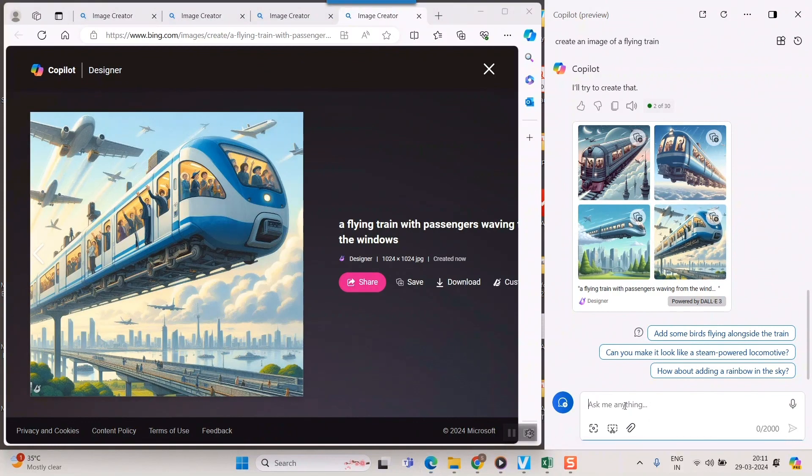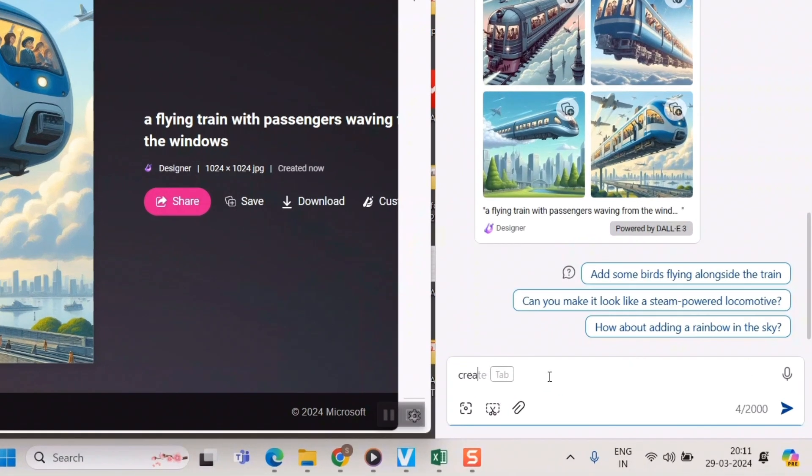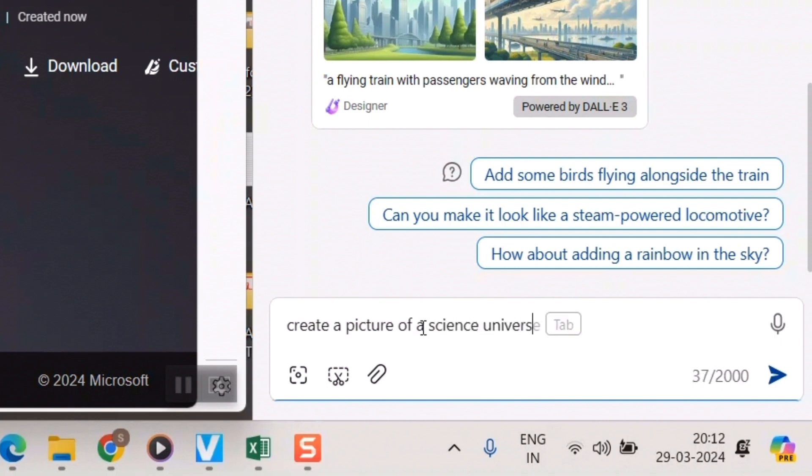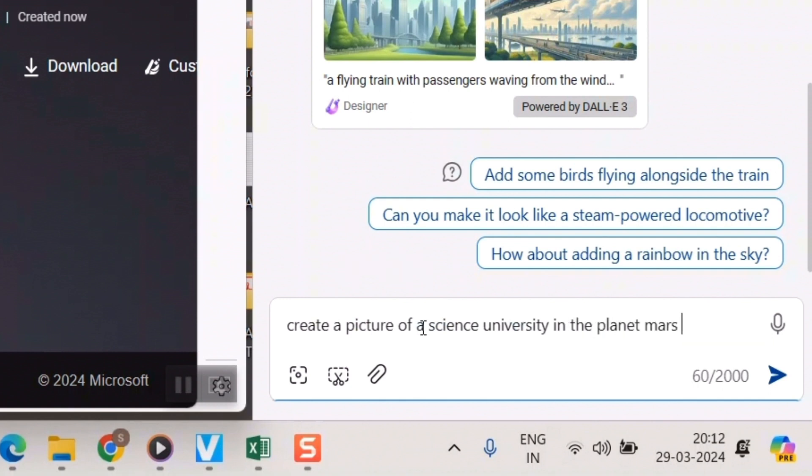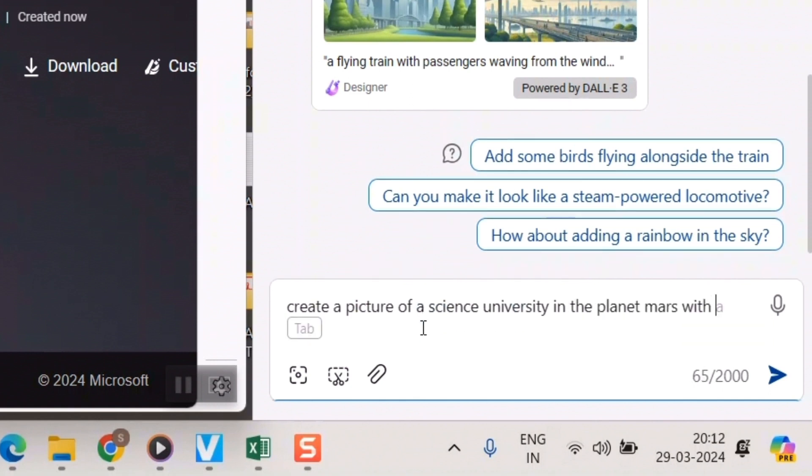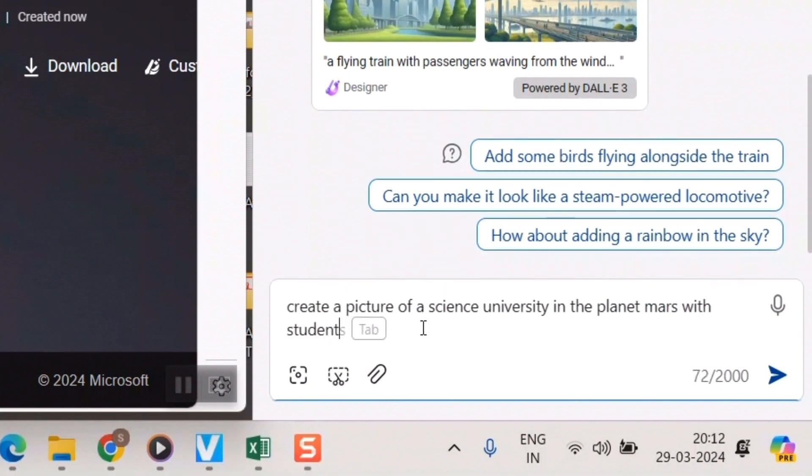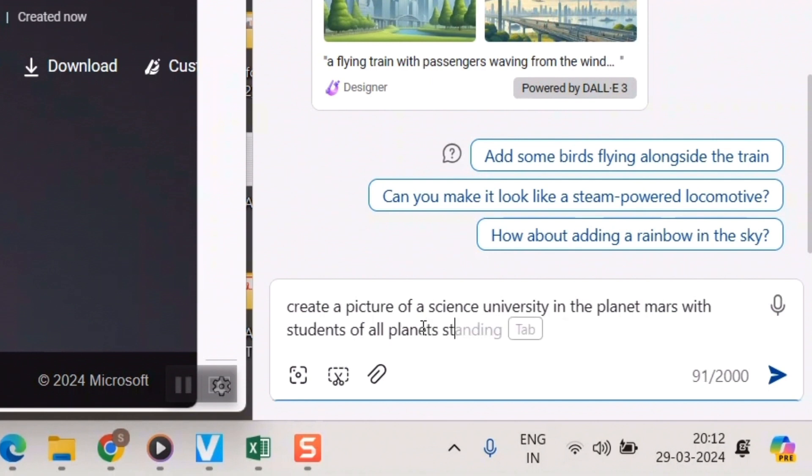So let me ask something else. Let me write. Create a picture of a science university in the planet Mars with students of all planets studying there.